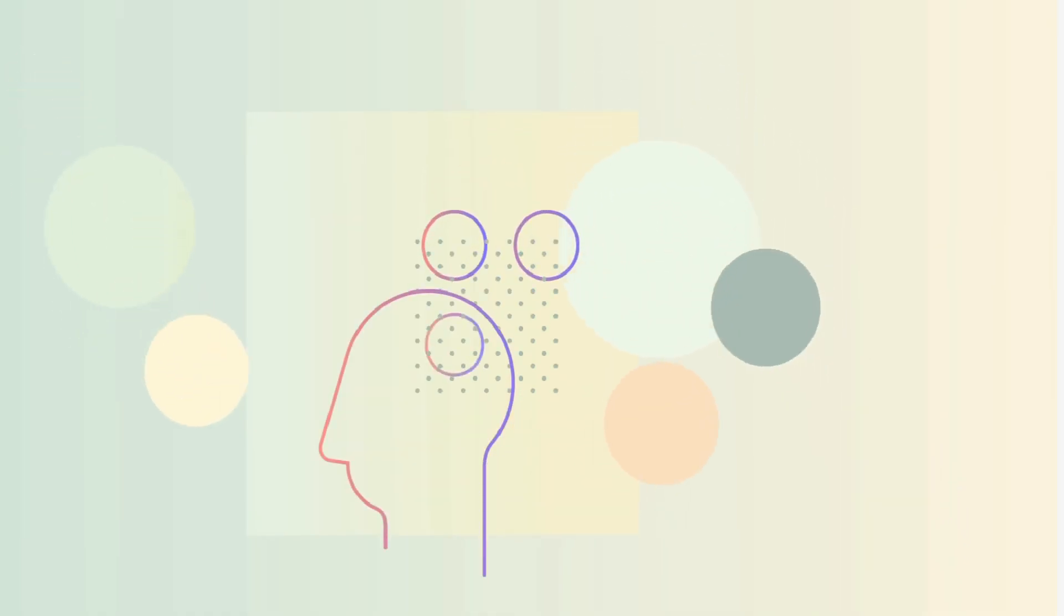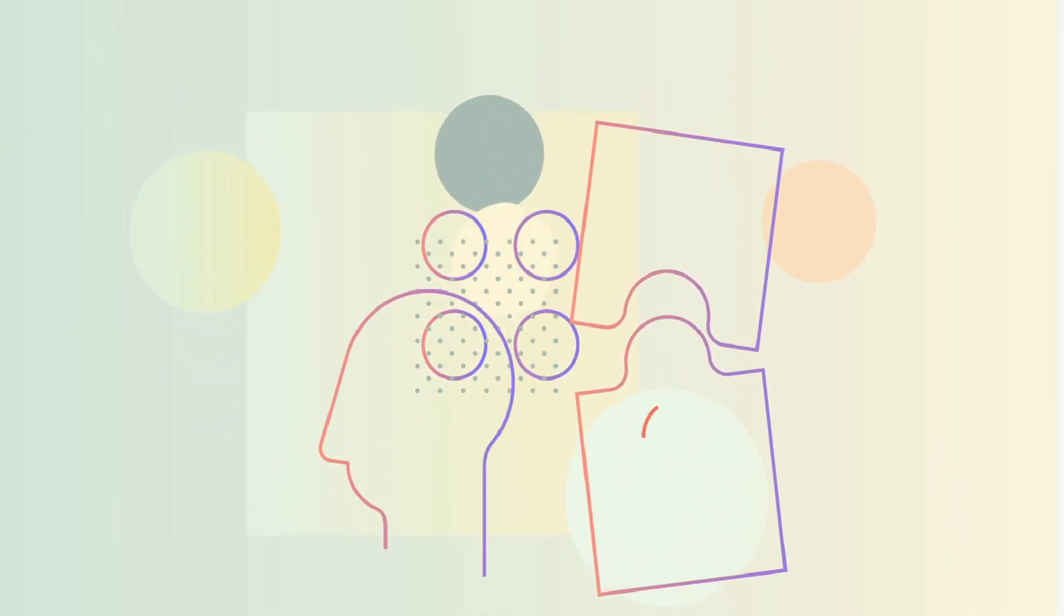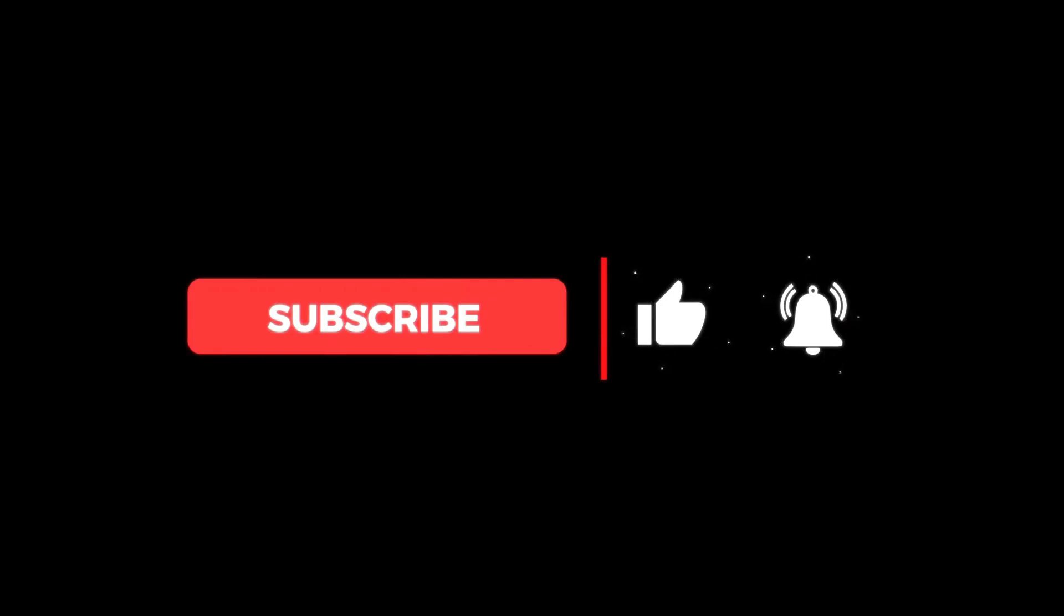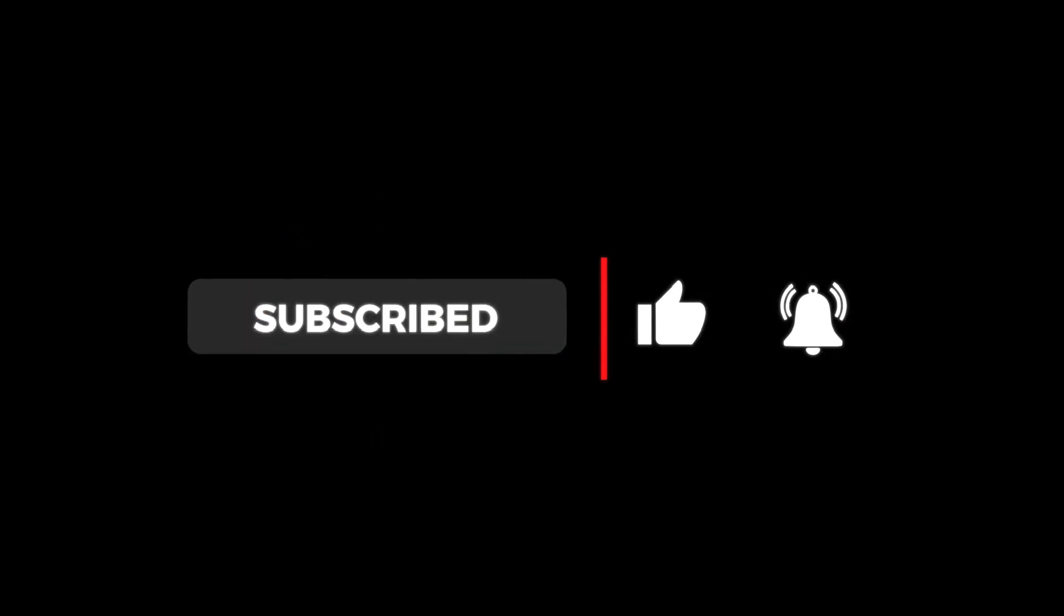What would you do if this was your patient? Let us know in the comments below and we will see you in the next episode. And don't forget to like, share and subscribe.